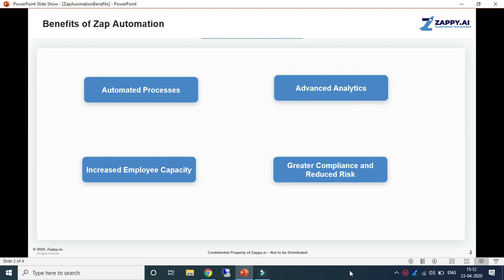Increase employee capacity: it can free up more than 50% of staff time, which can then be allocated to strategic and customer service tasks. It would also train employees to be ready for the fourth industrial revolution.